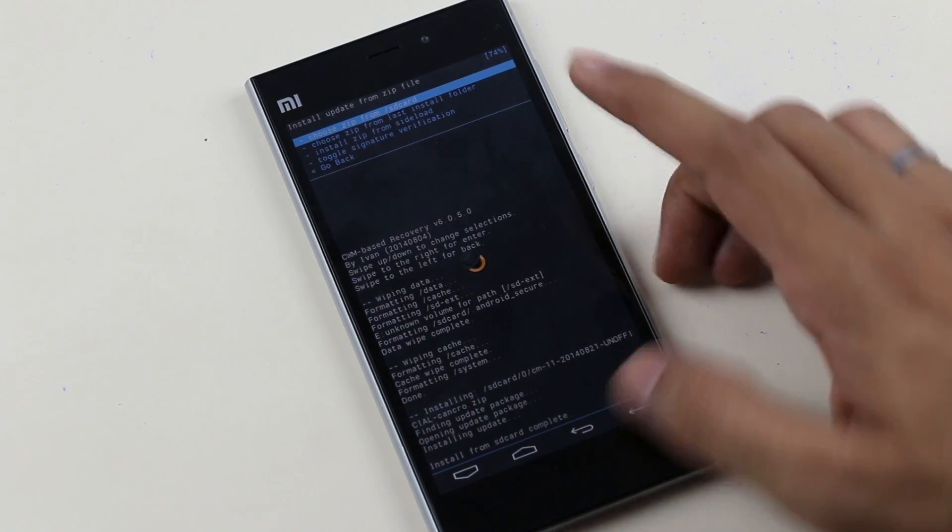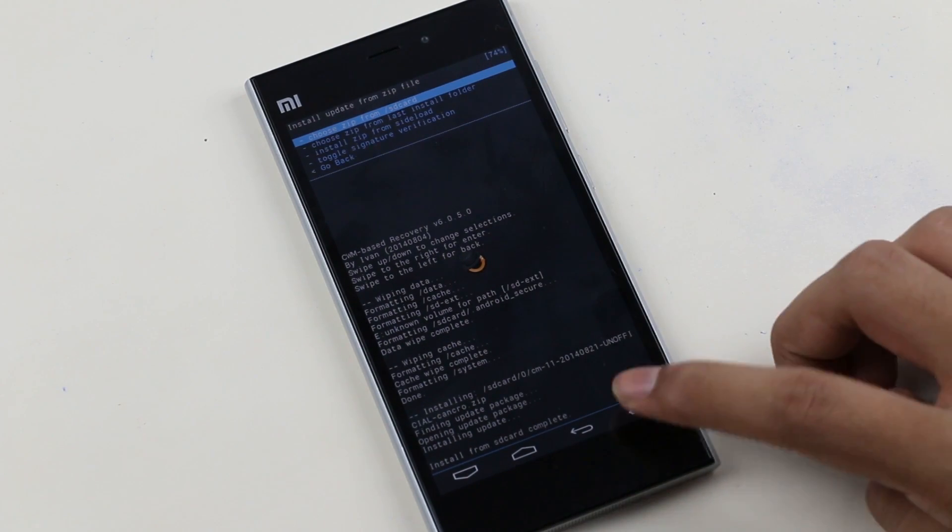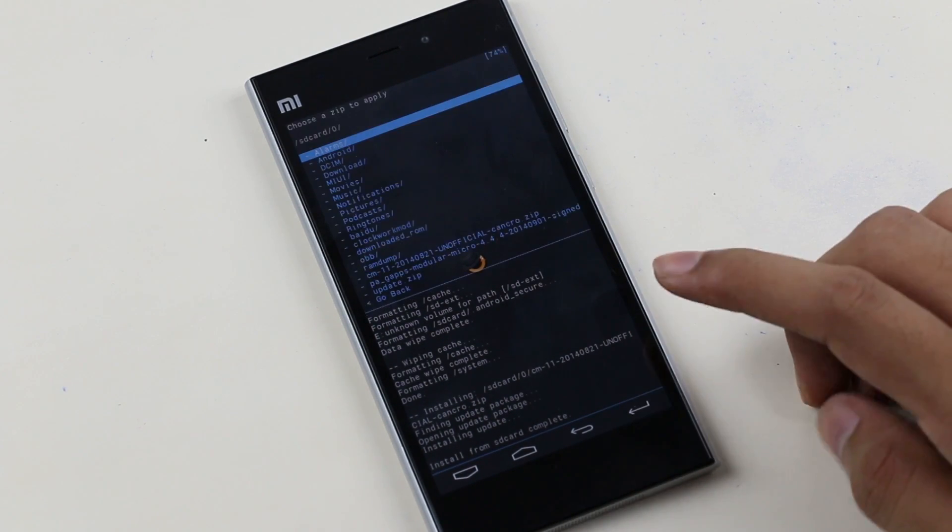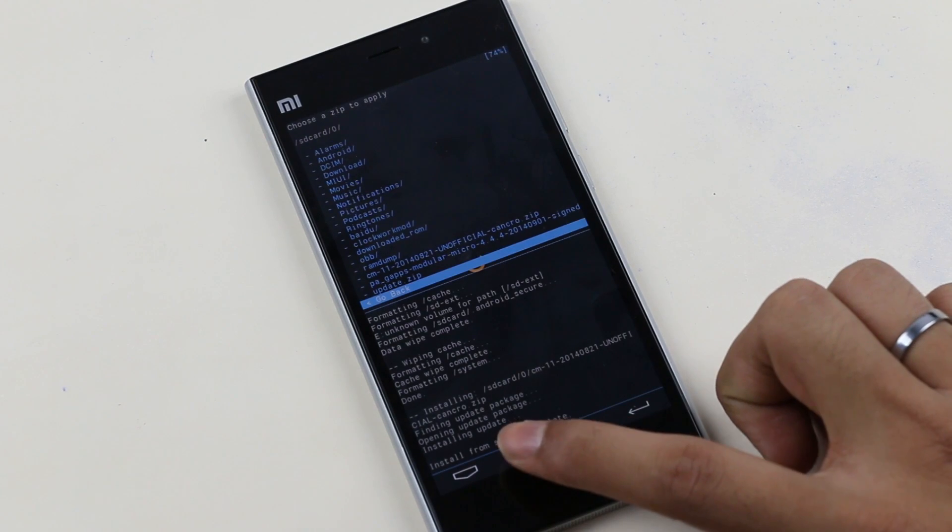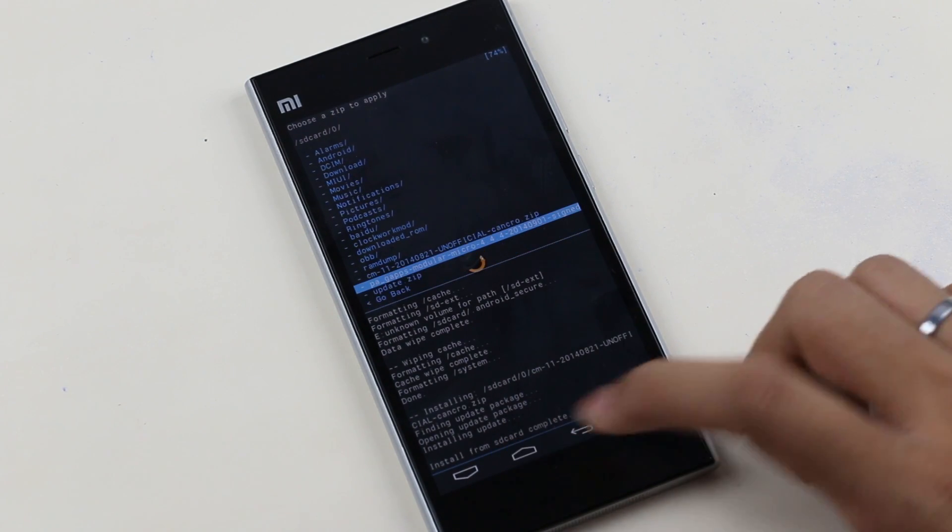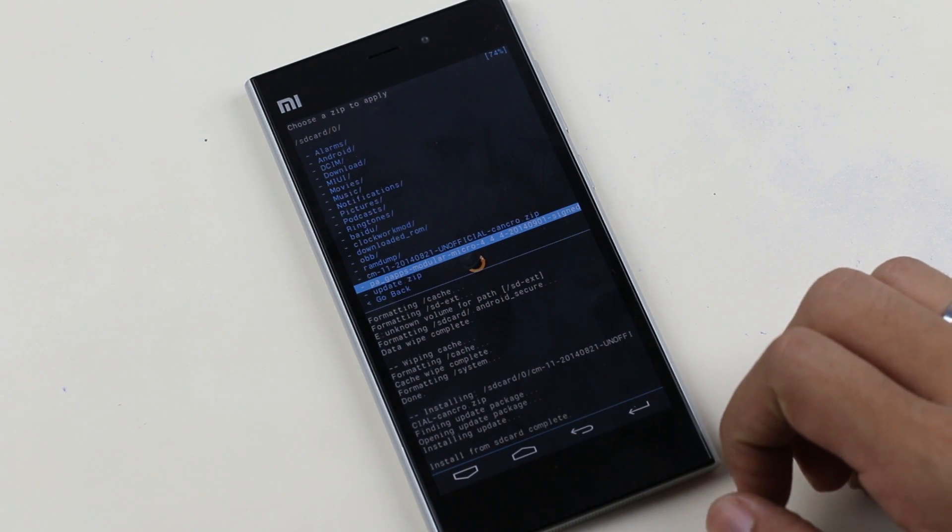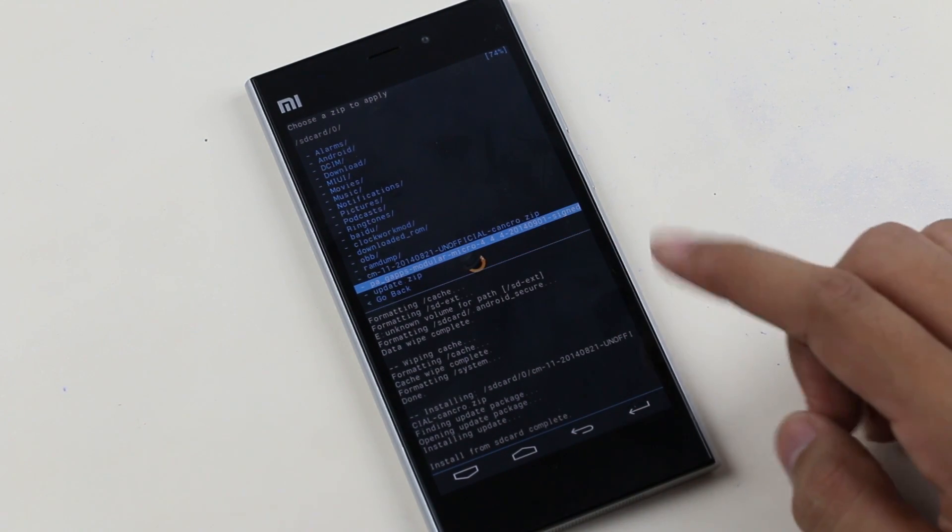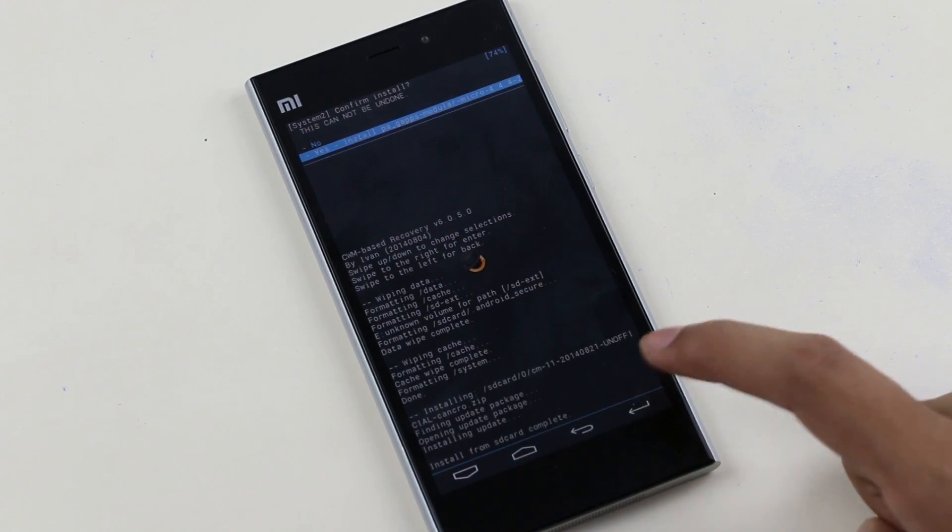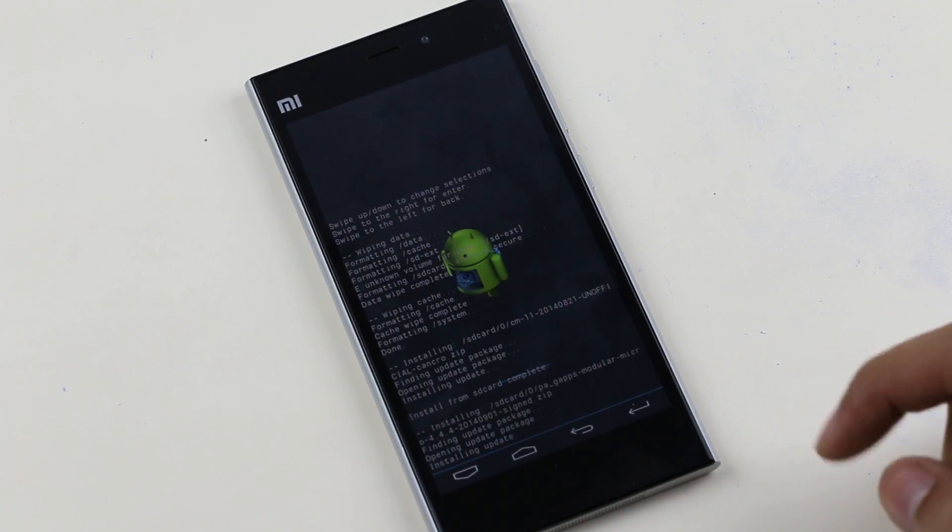Okay that's done. Now go back and go to the same folder. This time you need to install the G apps. Select it and hit yes. This will give you the Google services like the Play Store and other Google apps.